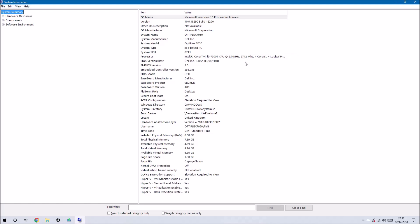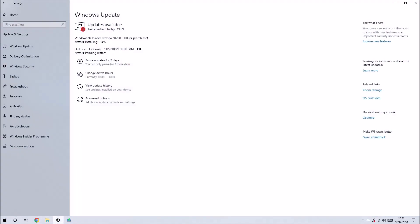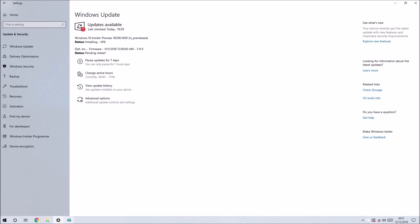Curiously, I noticed there's a firmware update listed under Windows Update and it's automatically going to install it.